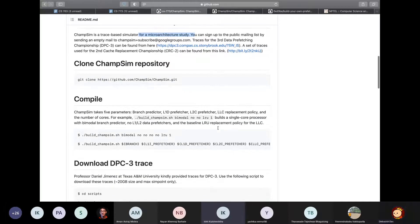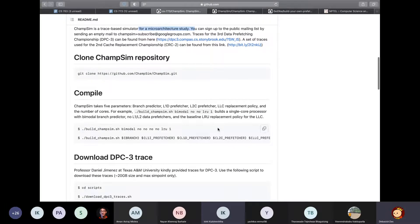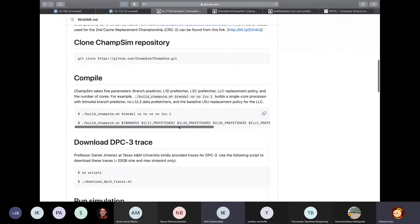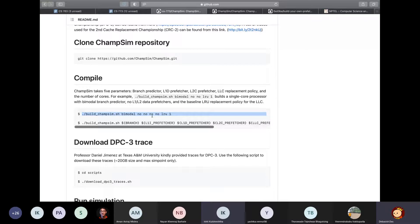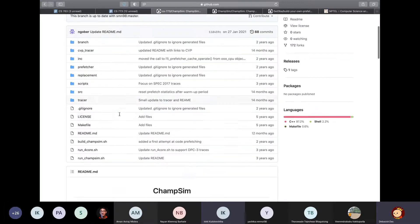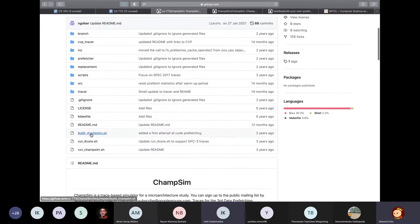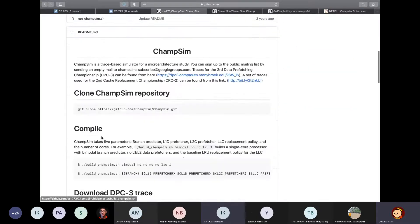So first, I'll talk about building and running ChampSim first, before moving on to more details. So building and running ChampSim is pretty straightforward. For building, you simply use this buildchampsim.sh script that's available in the top-level directory.